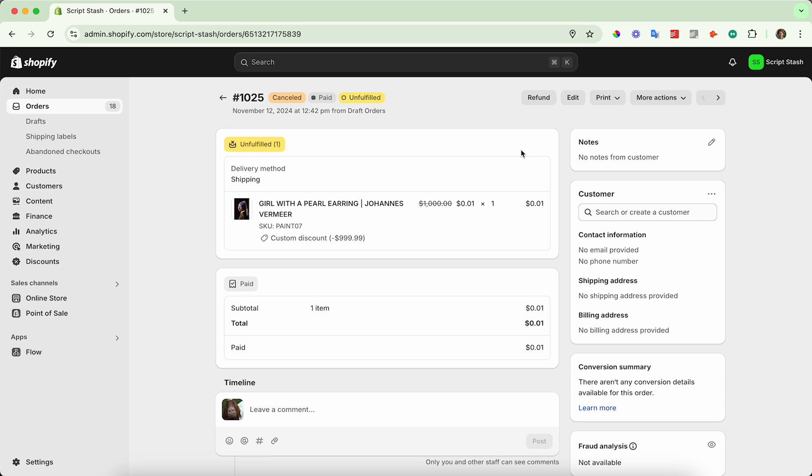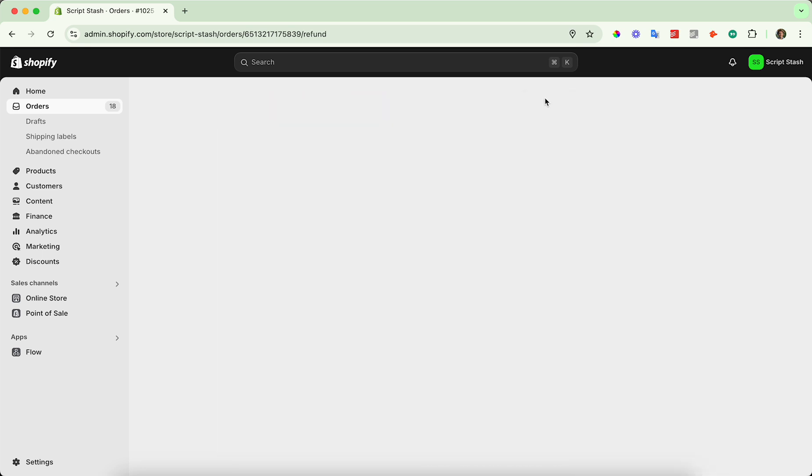So in the top right hand corner here next to the edit button, there's a refund button. Go ahead and click on that.